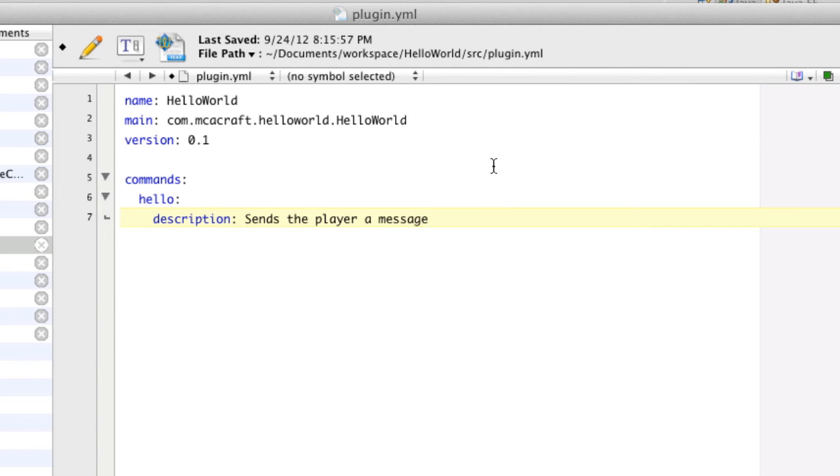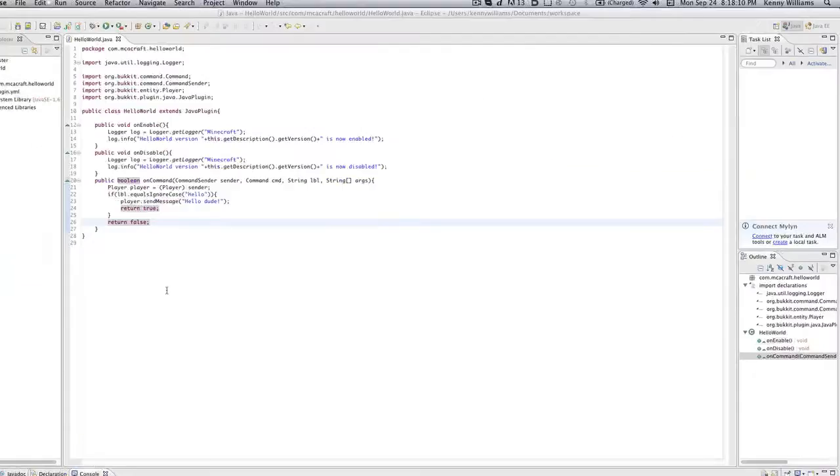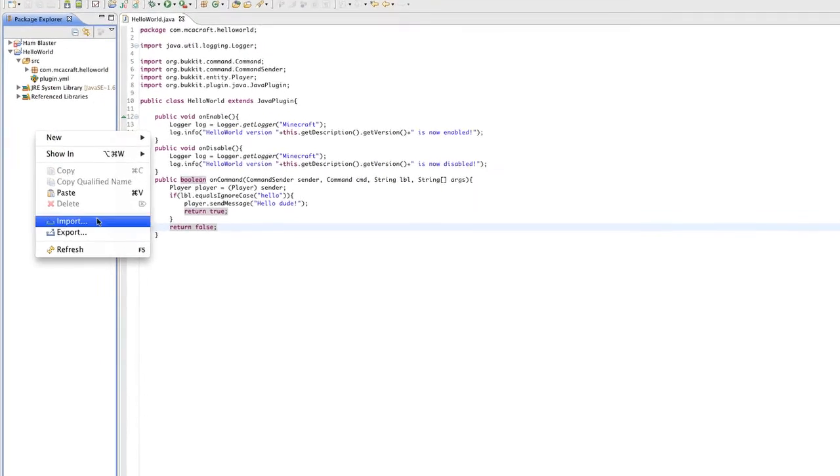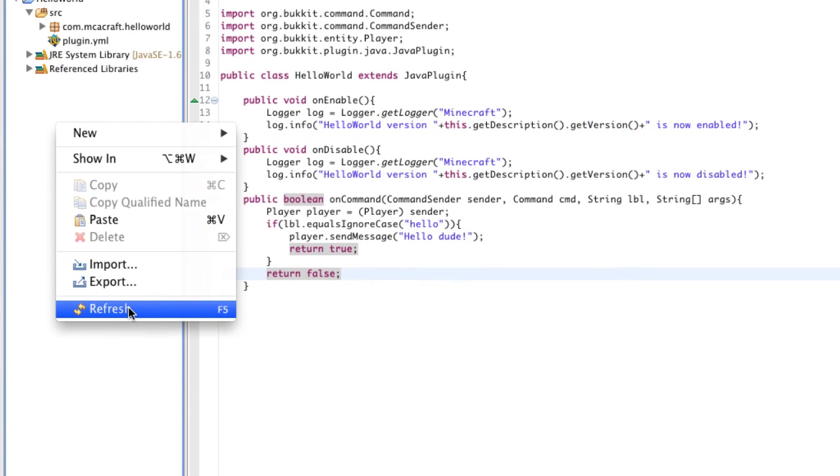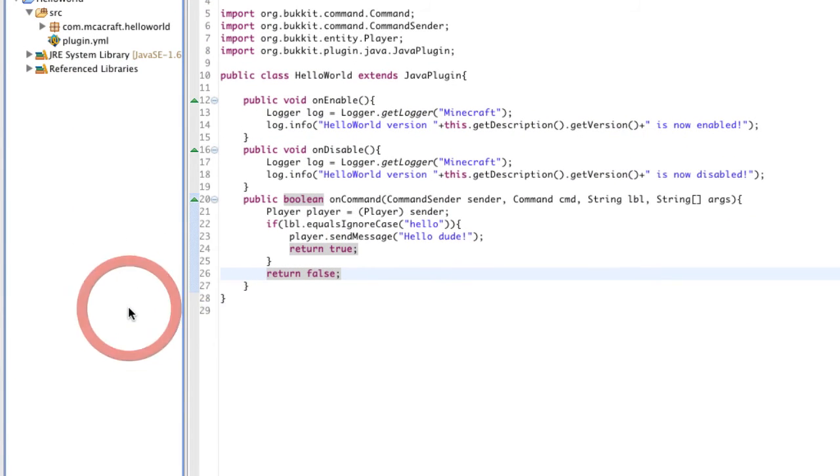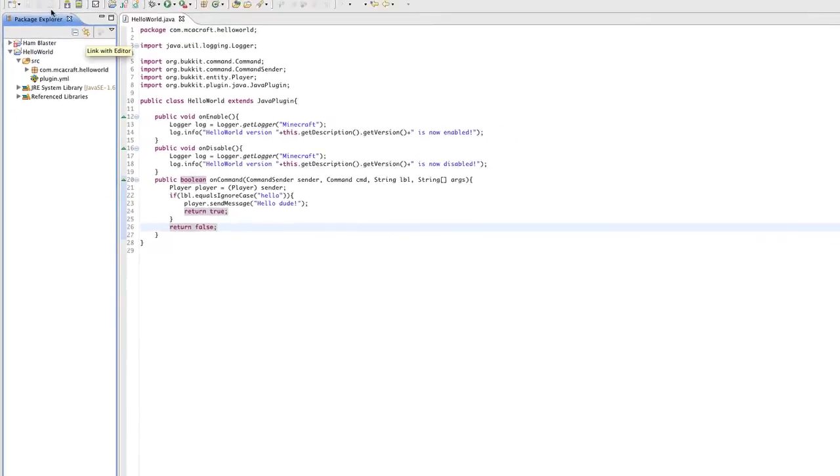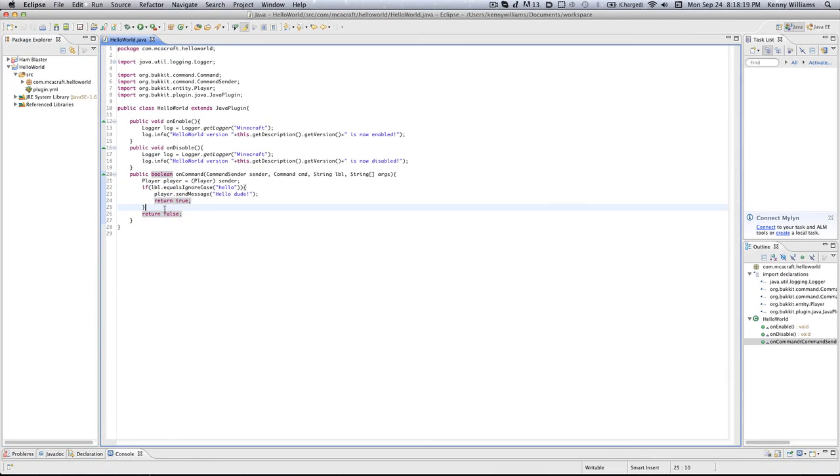And then we're going to save it and go back over here. And this is a really important step guys - you got to make sure you go ahead and hit refresh and make sure your project's saved, and we are ready for export.